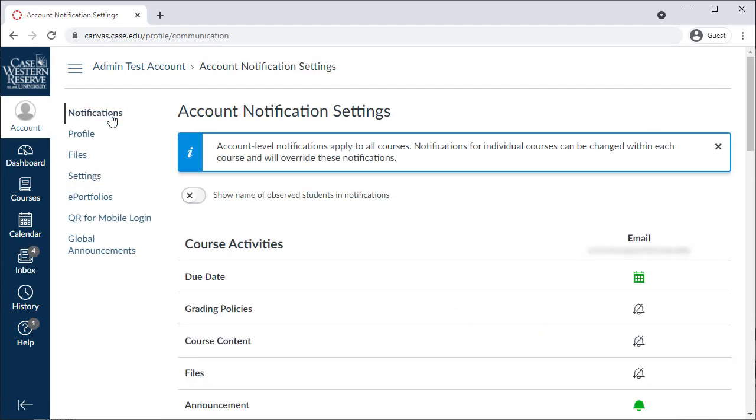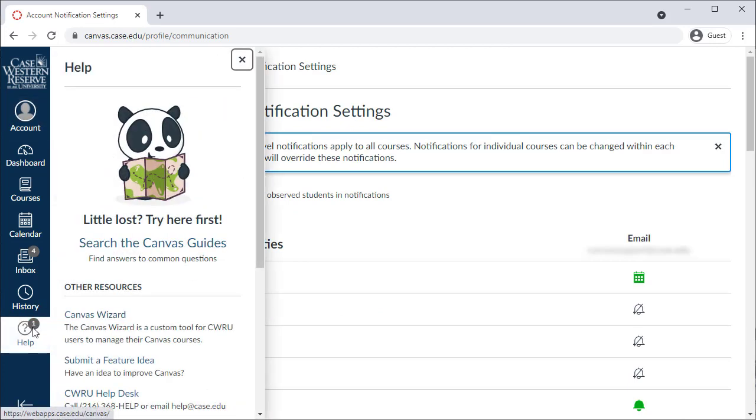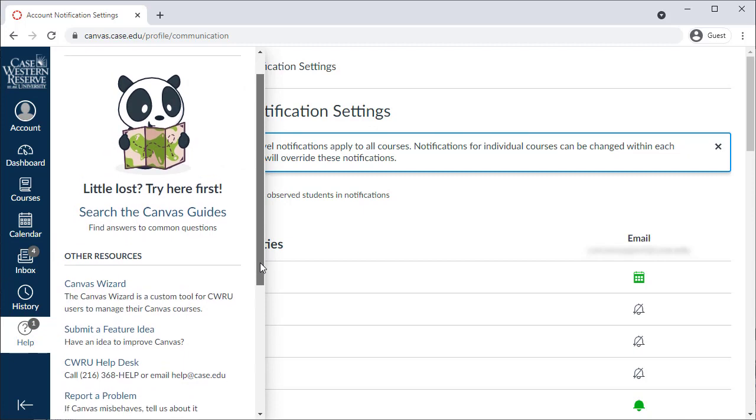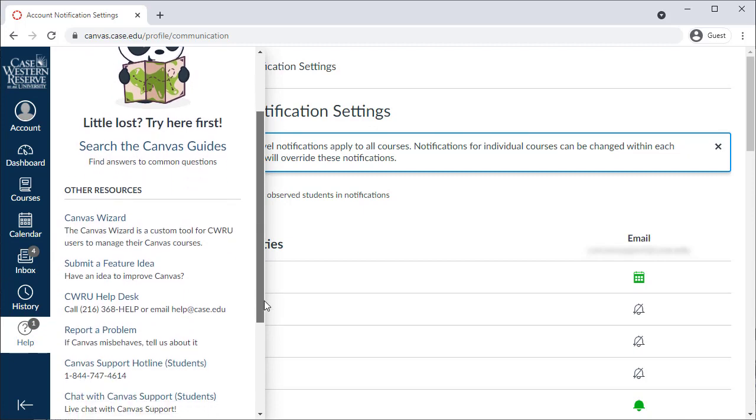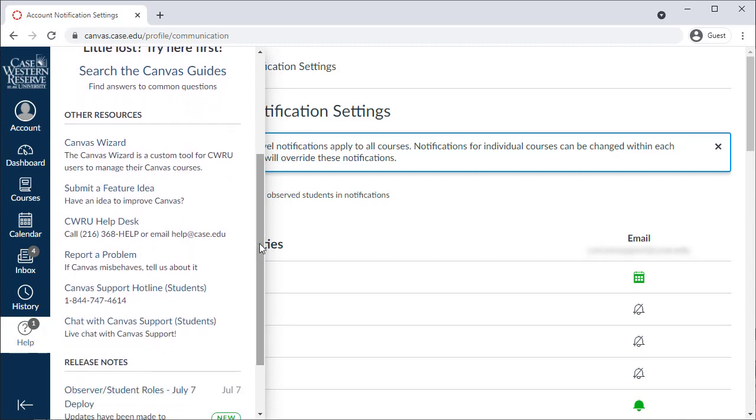Finally, there's a Help button, which provides information for getting help with Canvas. Use this to call, email, or chat with Canvas support 24 hours a day, 7 days a week.